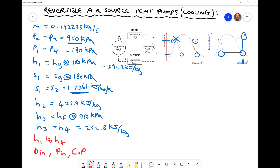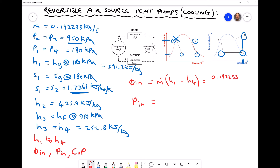Now we calculate Q-dot-in, the rate of heat energy into the refrigerant, which equals the rate of heat lost by the room. Using the exit of the evaporator H1 and entrance H4, Q-dot-in equals the mass flow rate 0.192233 kg/s multiplied by (H1 minus H4), which is 391.3 minus 252.8. This gives a rate of heat energy removed from the room equal to 26.62 kW.